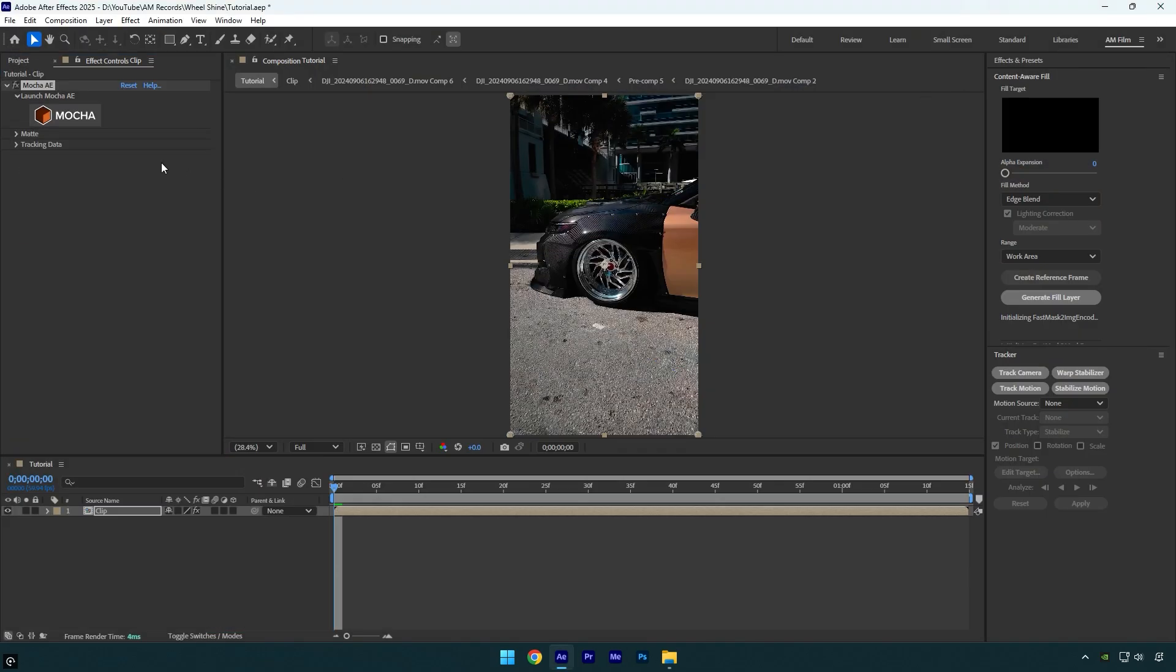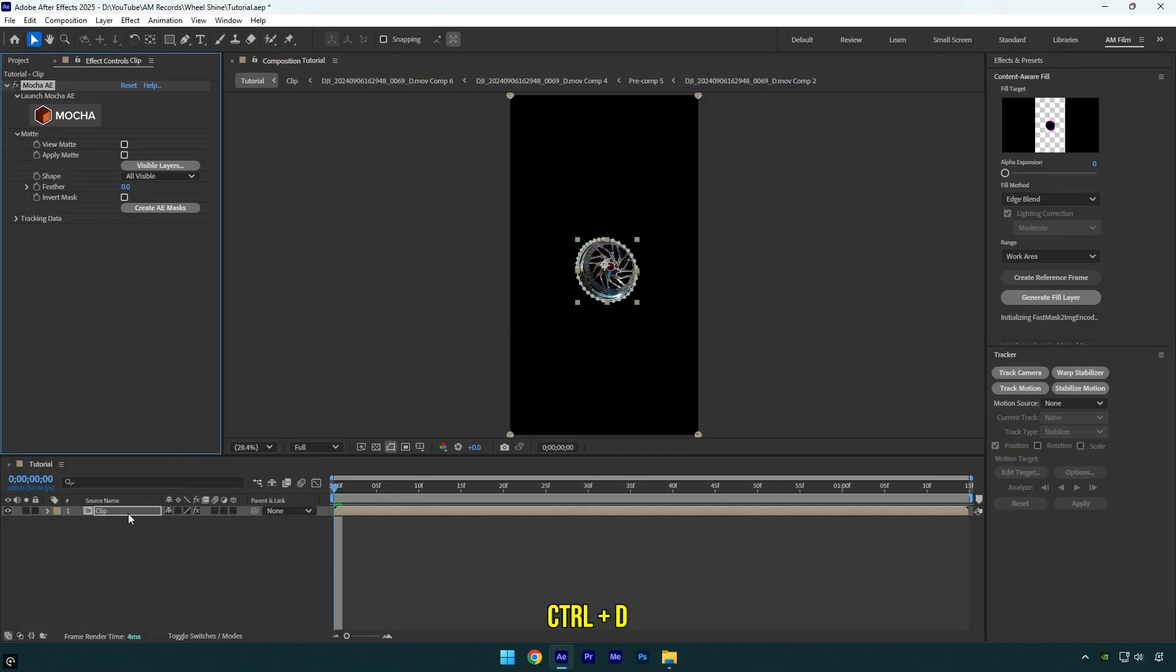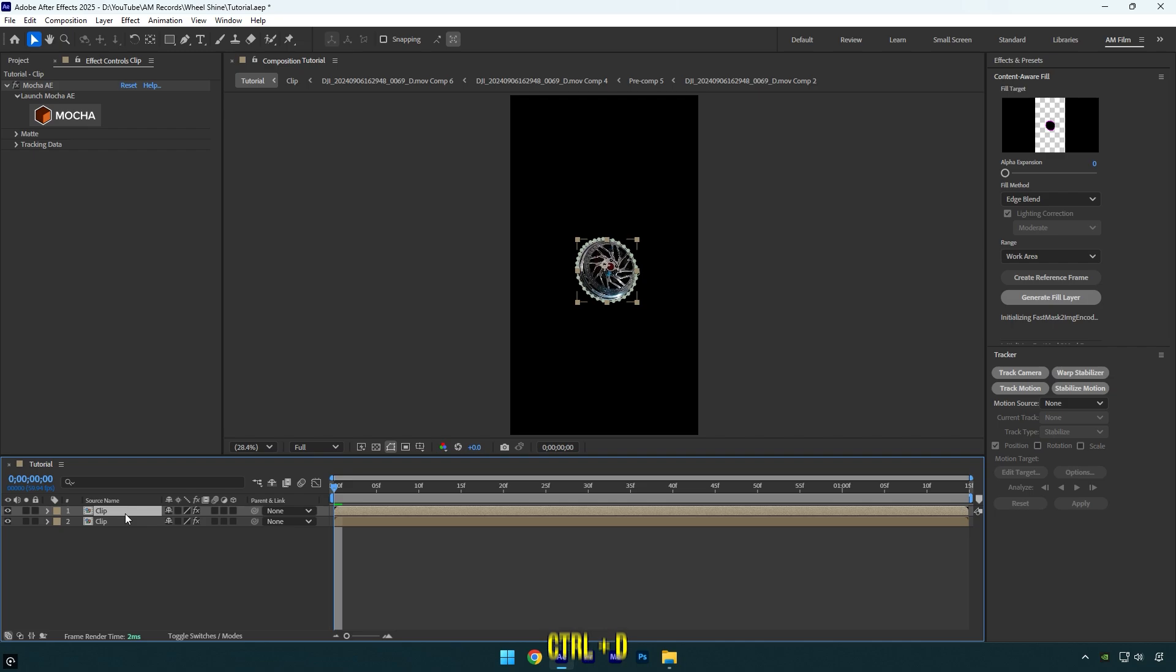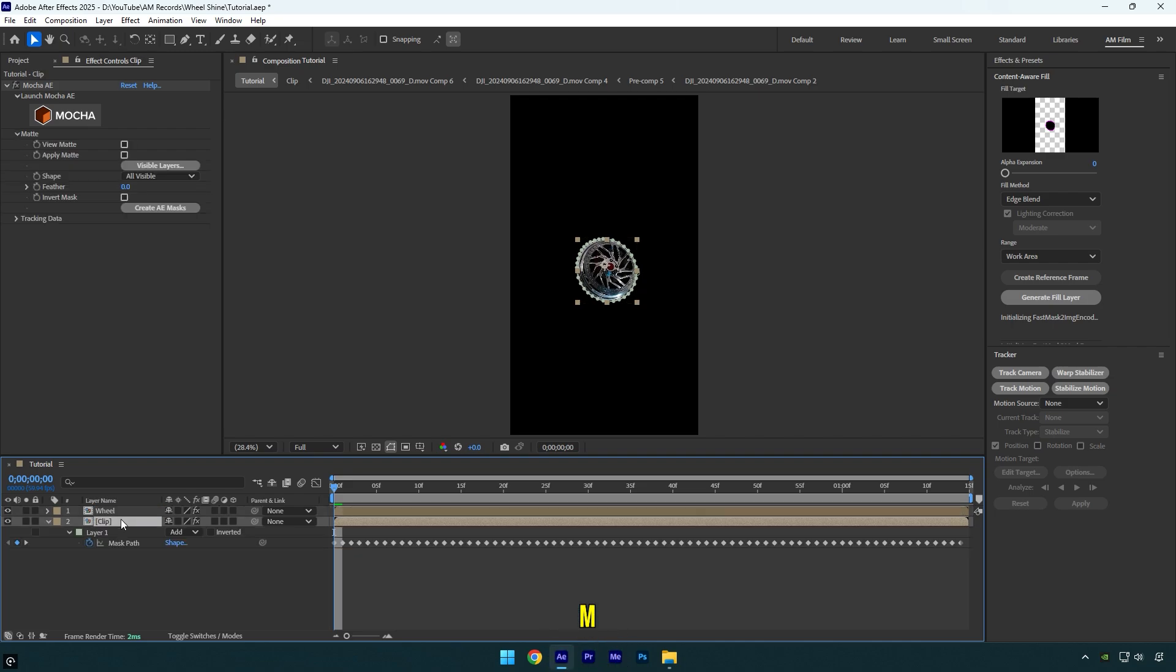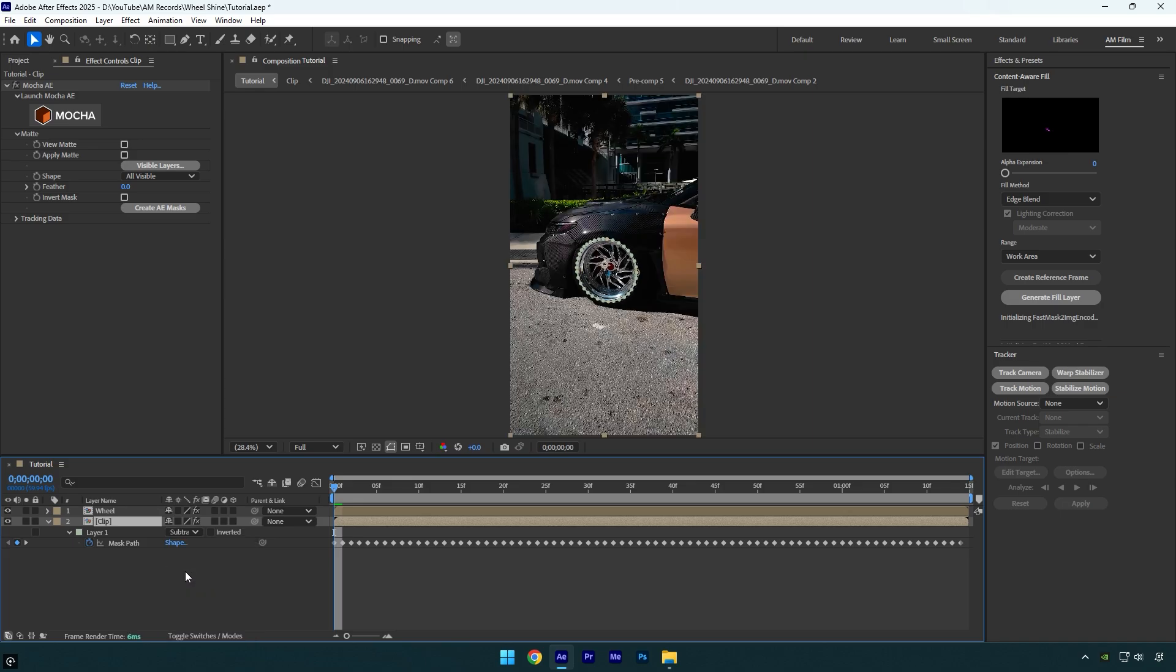Now expand matte and then click on create AE masks. Duplicate your clip and then rename top one to wheel. Select bottom one and press M on your keyboard to expand created mask and make sure to change mask mode to subtract.